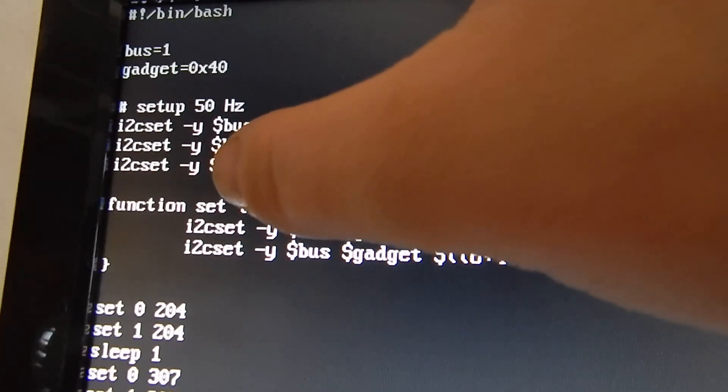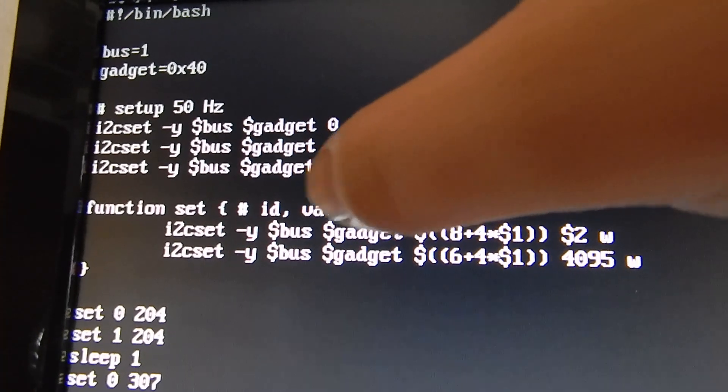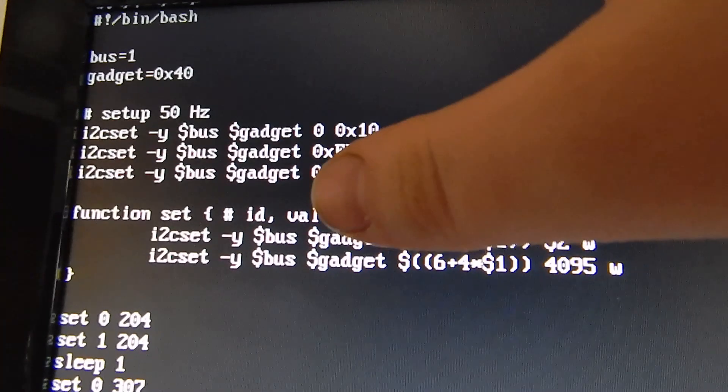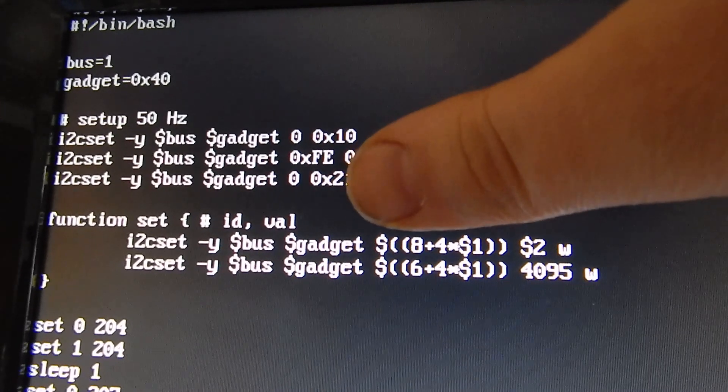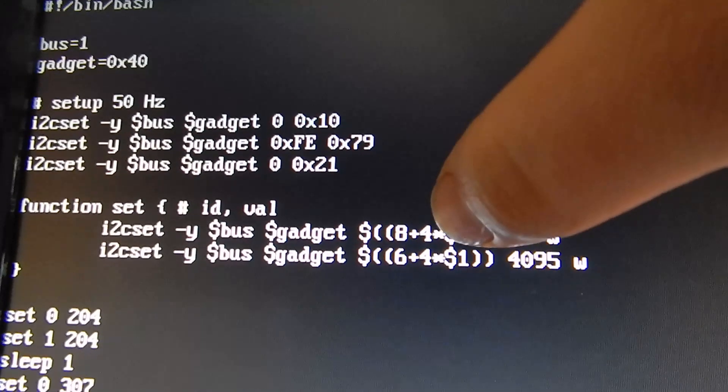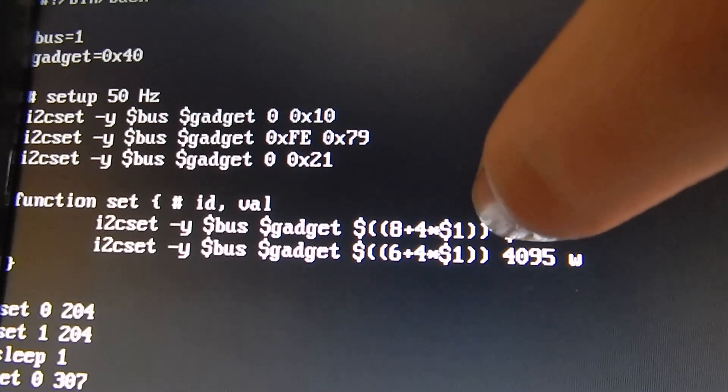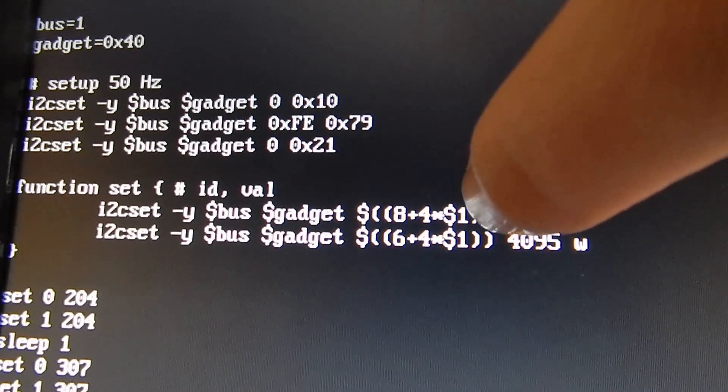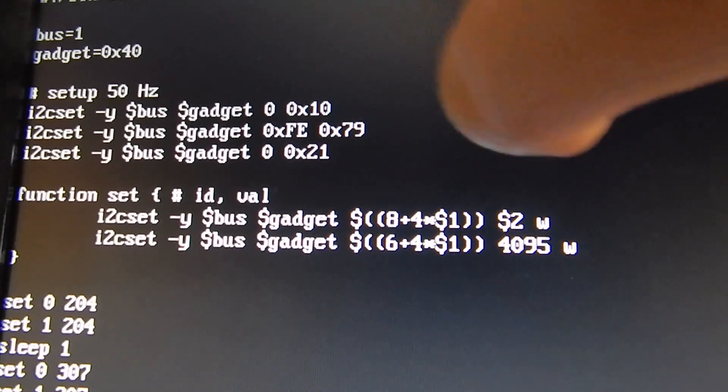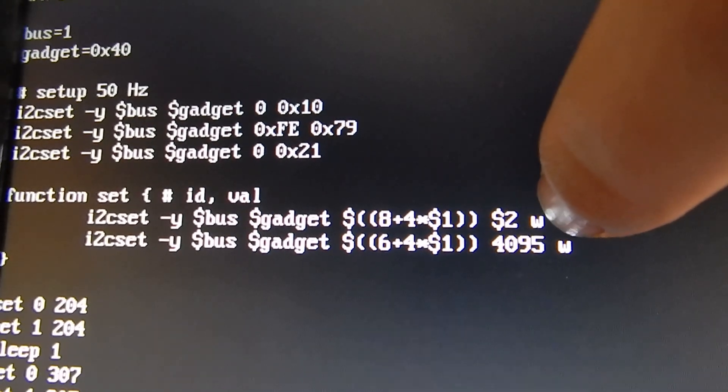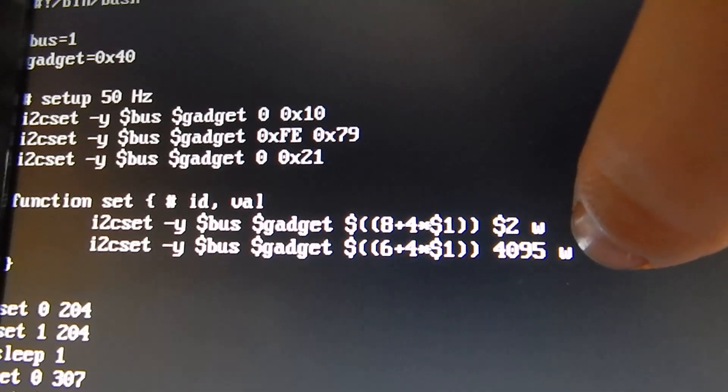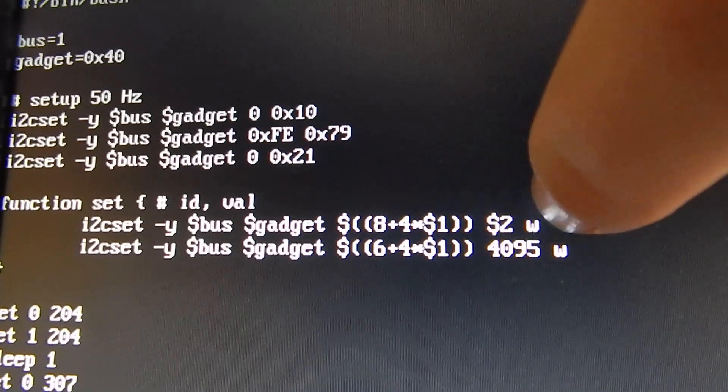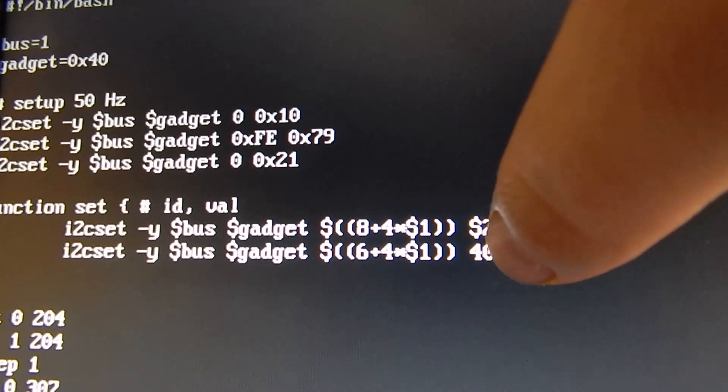I wrote a function set in bash which takes an ID and a value. The ID is from 0 to 15 which enumerates the PWM, like you see this 4 times $1 is the address of the register of the current PWM. And then we have the value which tries to abide on the off length, the length of the off-duty cycle.